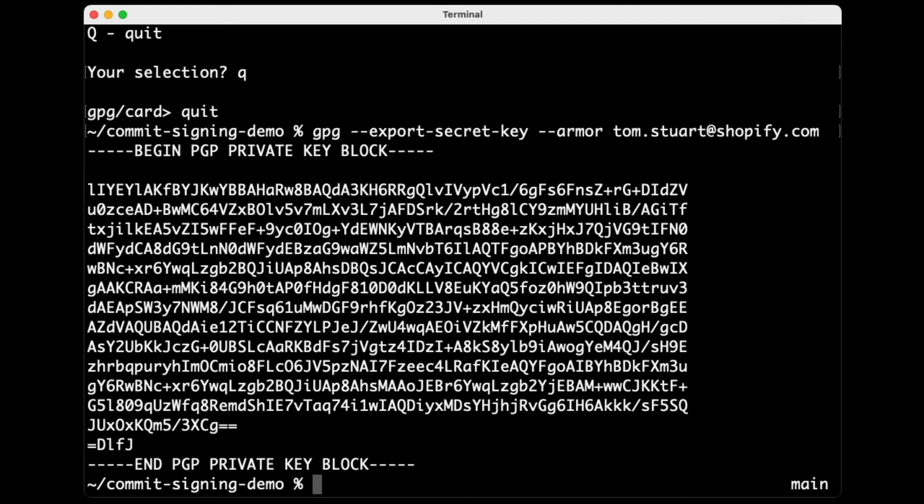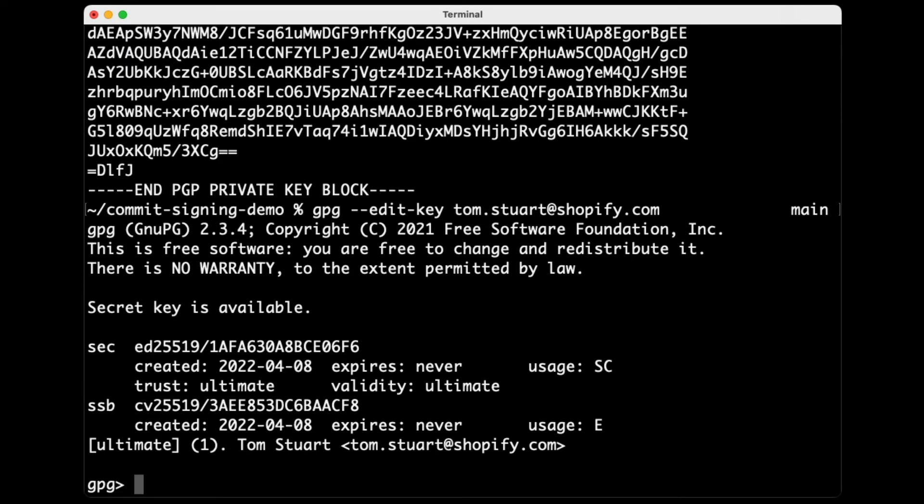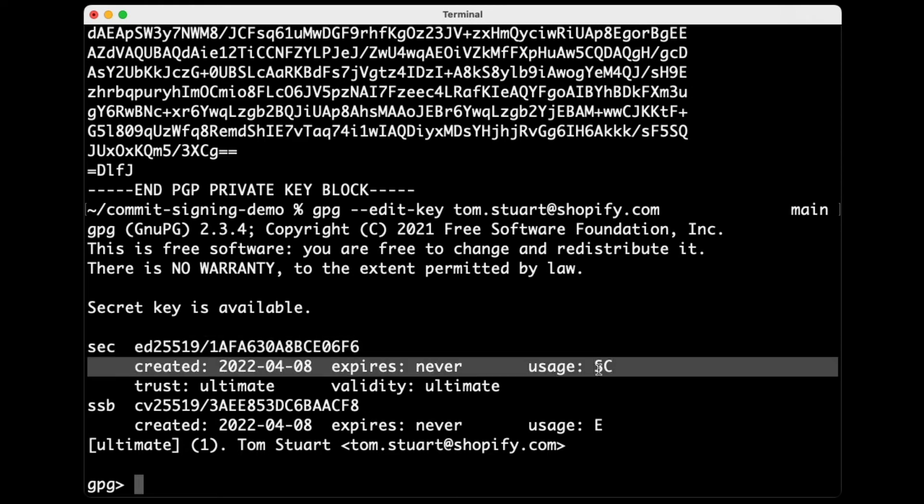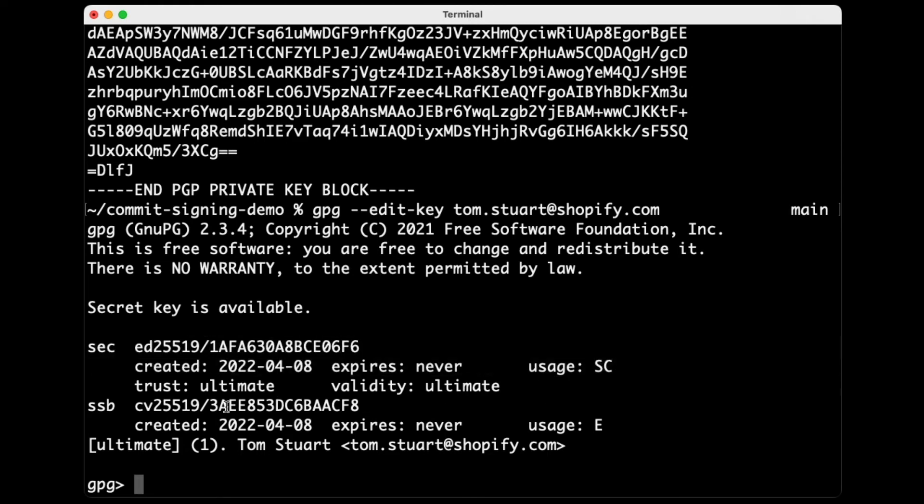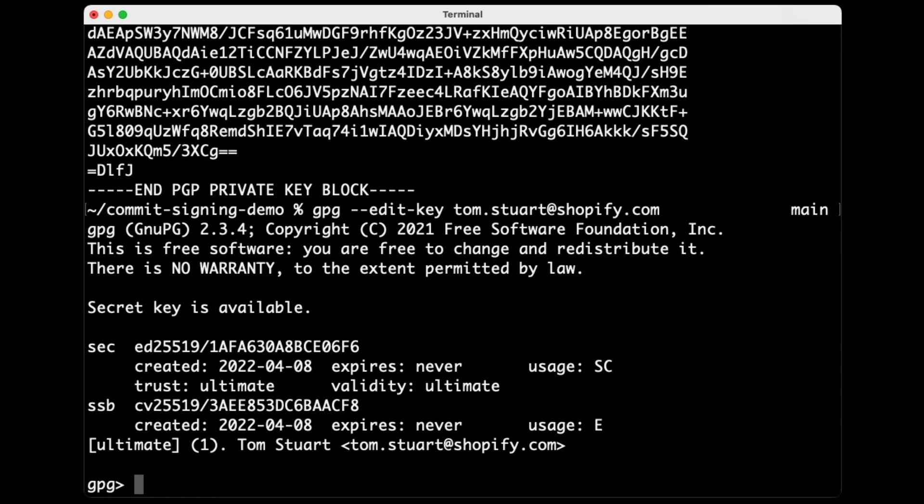So assuming that you've either taken a backup of your secret key or you're relaxed about the fact that you don't need to, now we can go ahead and actually move this so that it's physically stored on the YubiKey. And the way we do that is by GPG edit key. Again, I'll just, out of habit, I'll specify exactly which key it is that I want to edit. So this is showing me, again, these kind of, my secret key. You can see there are kind of two parts to this. There's this primary key that's used for signing and certifying. And then there's this sub key here that's been certified by the primary key that's used for encrypting. And I'm actually going to move both of these onto the YubiKey as part of this, just for the purposes of completeness, I suppose.